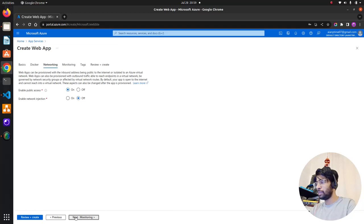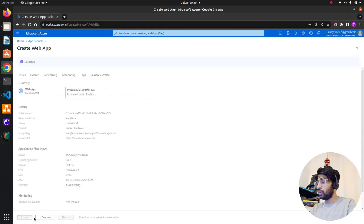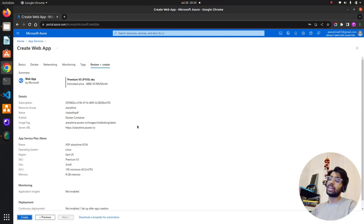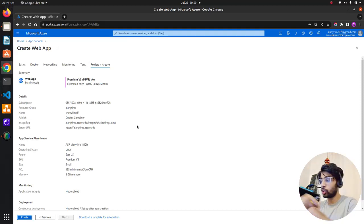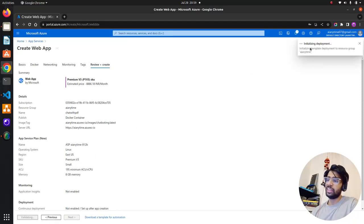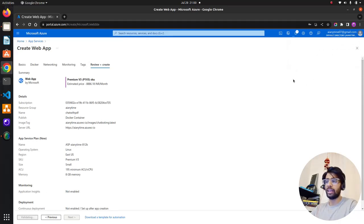I'll keep networking as default and skip Application Insights to avoid extra cost. Tags are fine. When I click Review and Create and then Create, it will start deploying — it will pull the image from the container registry, create the infrastructure automatically, and deploy within the App Service. I'll pause the video here because it takes a little time. You can see on the notification tab it says 'Initializing deployment'. I'll resume once it's done.